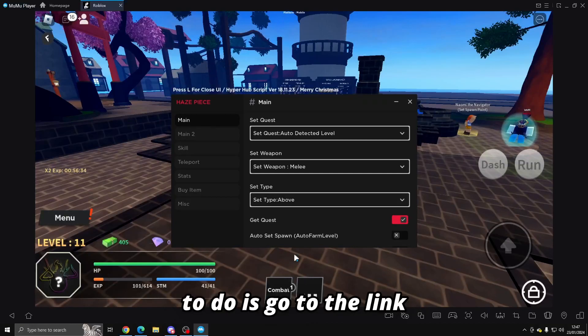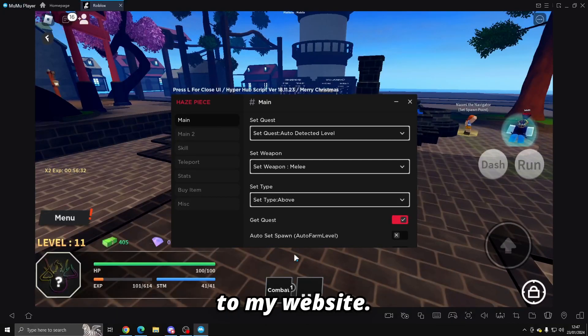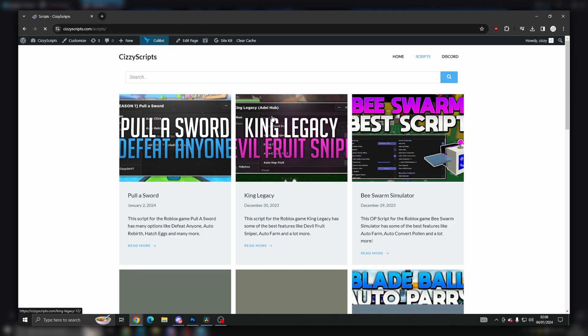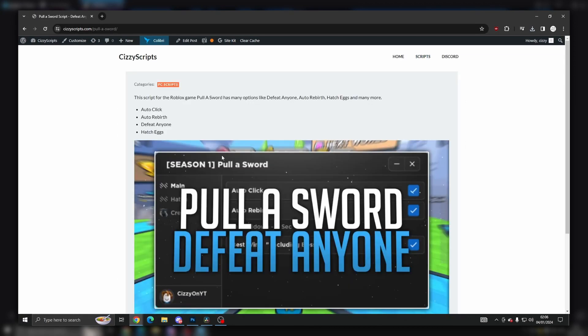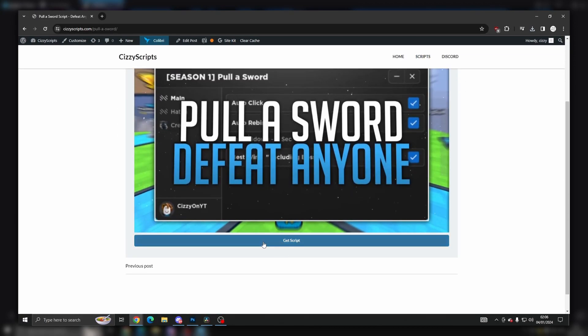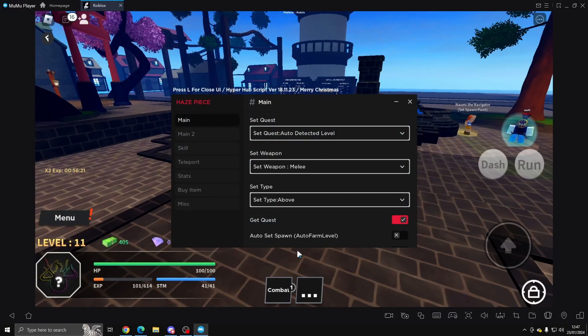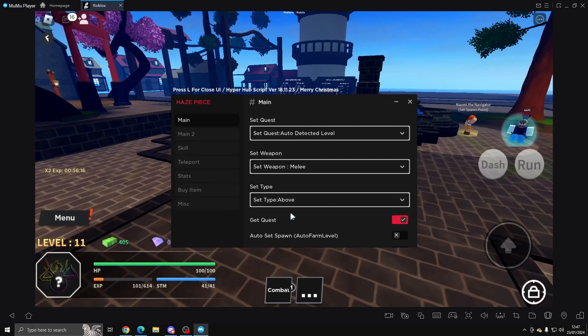First of all, what you guys want to do is go to the link in the description which will bring you to my website. From there, go to the scripts page, click on any post, scroll down, and get the script. Once you guys have done that, you want to come into Roblox and execute. Now I'm going to be using Fluxus, but you can use Delta or Hydrogen or whatever is updated. But there is a key system for this script.